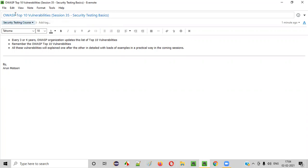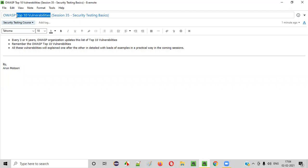In the previous session, I explained about what OASP is. OASP is a nonprofit organization whose objective is to encourage all organizations to improve their software security. Now in this session, we are going to focus on the top 10 vulnerabilities that are published by OASP.